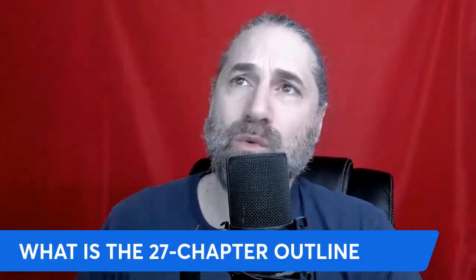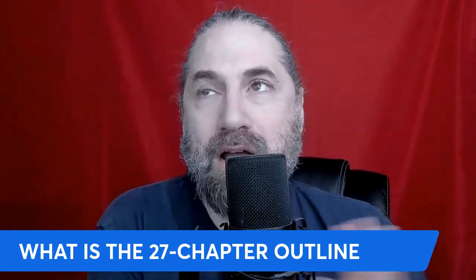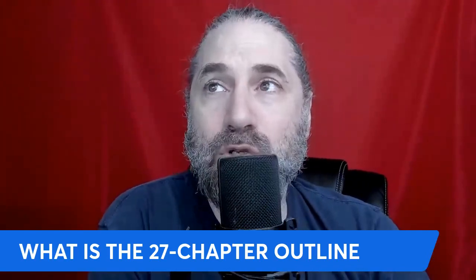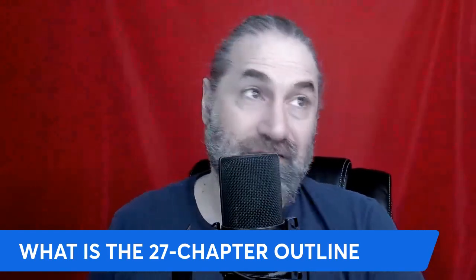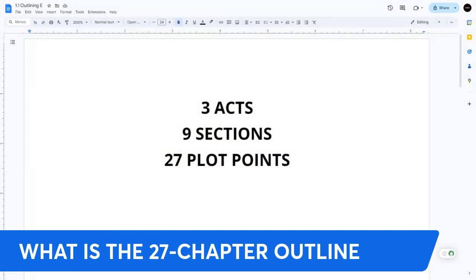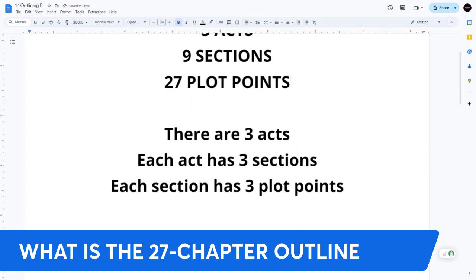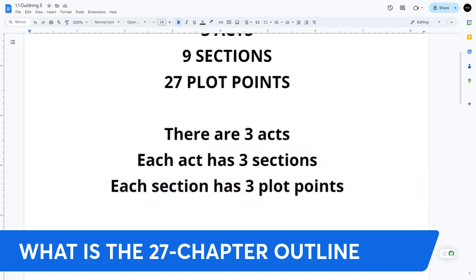So what is the 27 chapter outline? The original version is straightforward: it's an outline with 27 chapters, each chapter representing a major plot point within the narrative. If you look at it as-is, it's three acts, nine sections altogether, and 27 plot points. There are three acts, each act has three sections, and each section has three plot points — that's why you get 27 plot points.